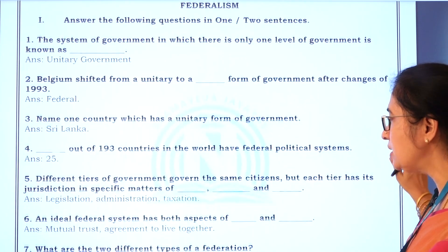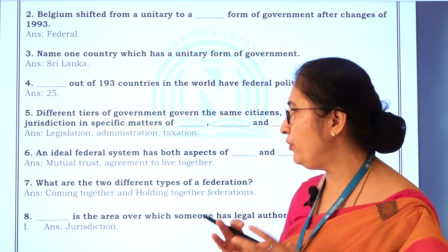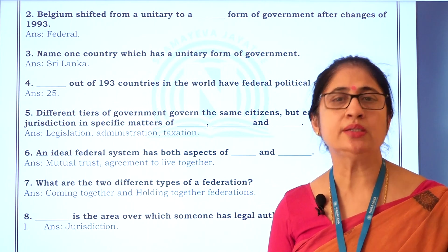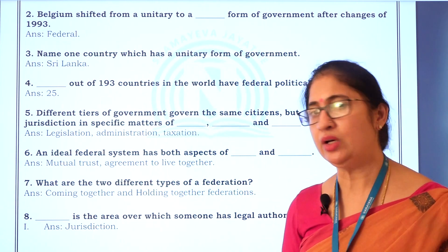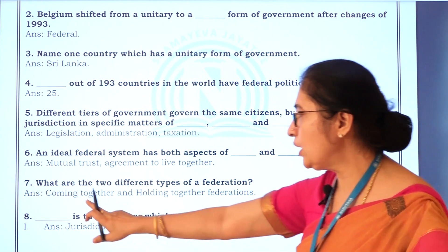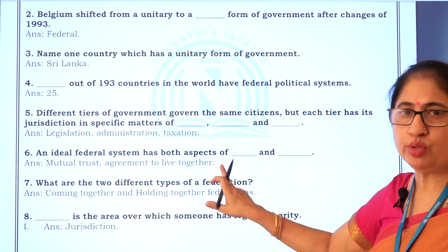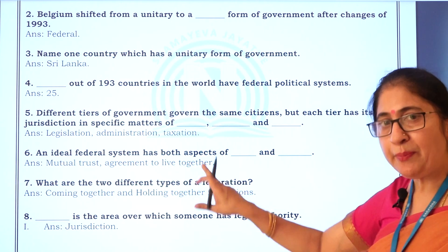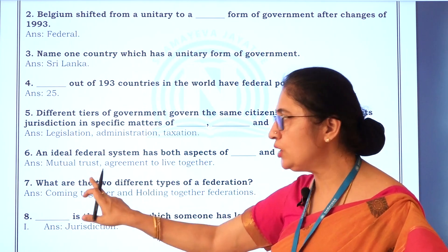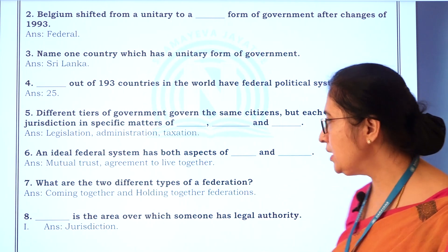An ideal federal system has both aspects of mutual trust and agreement to live together. For the federal system to be successful, with one government at the centre and one at the state, what is required for smooth functioning is mutual trust — they should trust each other — and agreement to live together, not stepping on others' administration. Mutual trust and agreement to live together are the key features of an ideal federal system.